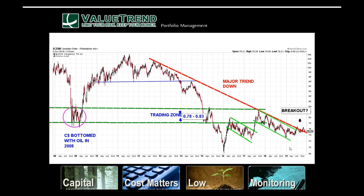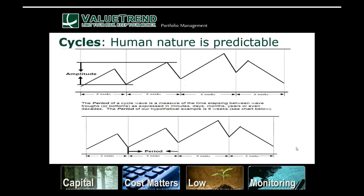My own thoughts are that the downtrend channel is pretty strong. It doesn't seem to be breaking out with any conviction, so I'm not sure I'd be super bullish on the Canadian dollar, but it may consolidate sideways for a while.